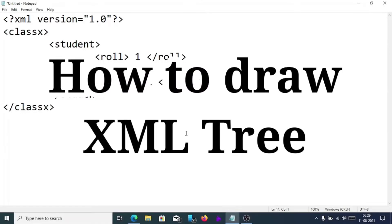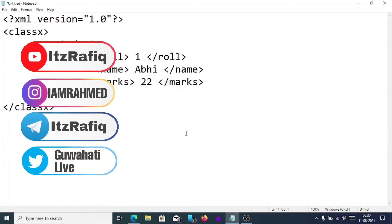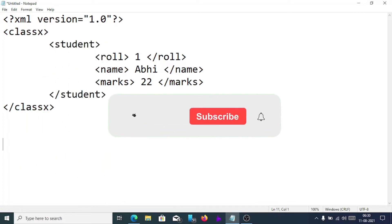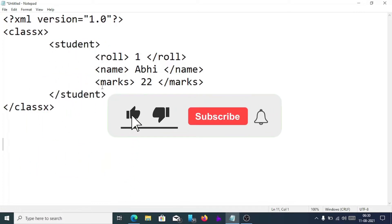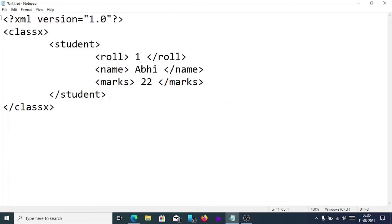Welcome to itsrafik. In today's video we are going to learn how we can draw an XML tree. To draw an XML tree, first we have to know the basic knowledge about XML code. The first line in XML is known as processing instructions, which tells the browser that this document is an XML document and how to handle it.